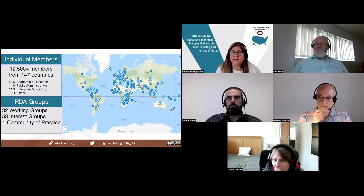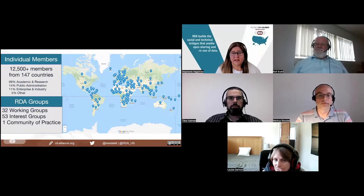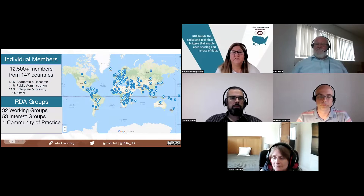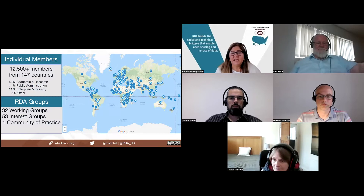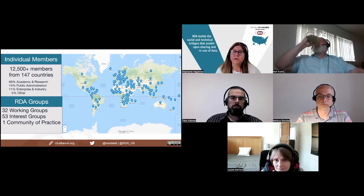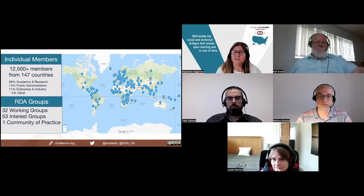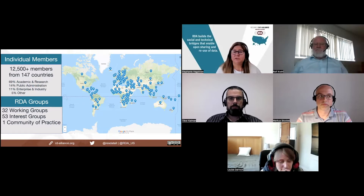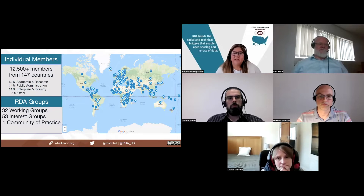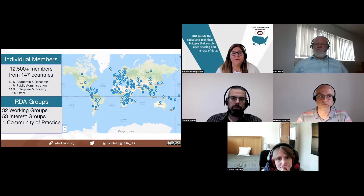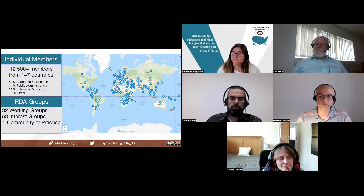The Research Data Alliance is a community of over 12,500 data experts from 147 countries who collaborate and build social and technical bridges to enable open sharing and reuse of data. Members of the RDA come together through self-formed focused working groups, exploratory interest groups, and communities of practice groups to exchange knowledge and discoveries, discuss barriers and potential solutions, and define policies and to test standards. Many of the 86 active groups have produced outputs to enhance and facilitate global data sharing and reuse.